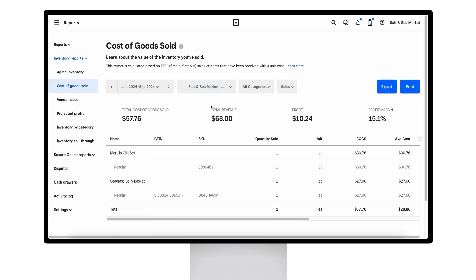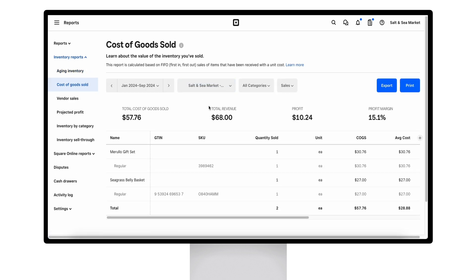Going to specific inventory reports, our first report is the cost of goods sold report. In the case where you do have variable unit costs, this report is calculated based on first in first out method and will give you total cost of goods sold, revenue, profit, and profit margin.